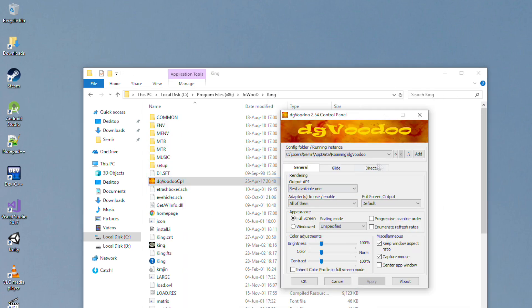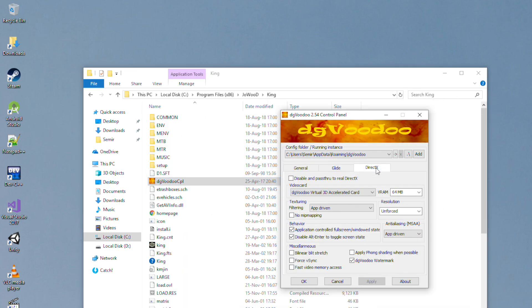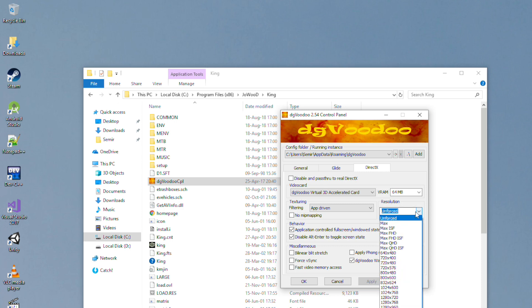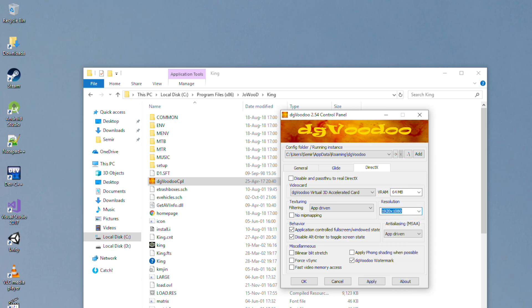Open that application, go to DirectX tab and under Resolution select Full Resolution of your screen. In my case it's 1080p. And I'll recommend you to uncheck this to remove a watermark from the game.